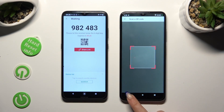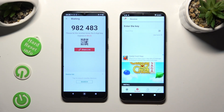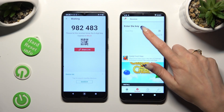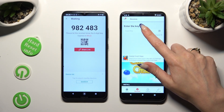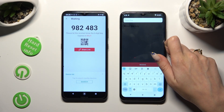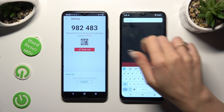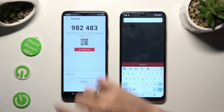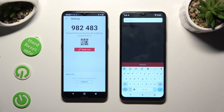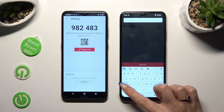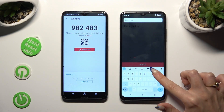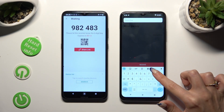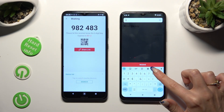If you prefer, you can also tap on the Input Key section and use the key to connect. Just input it in the same order.